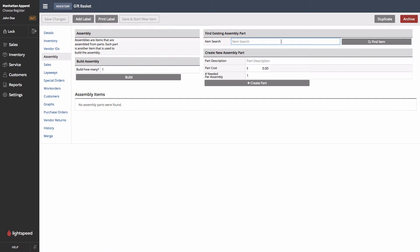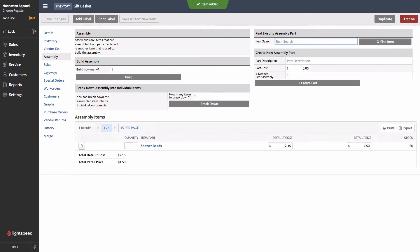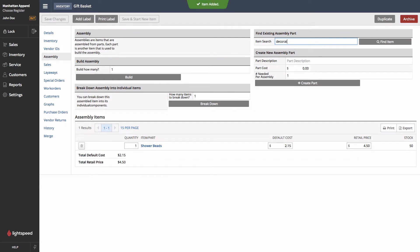First, let's search for and assign some of the existing products that we have to go into this Assembly. For instance, our shower beads. We can see that they've been added at the bottom here. We're going to adjust some of this later, as well as our decorative soap.